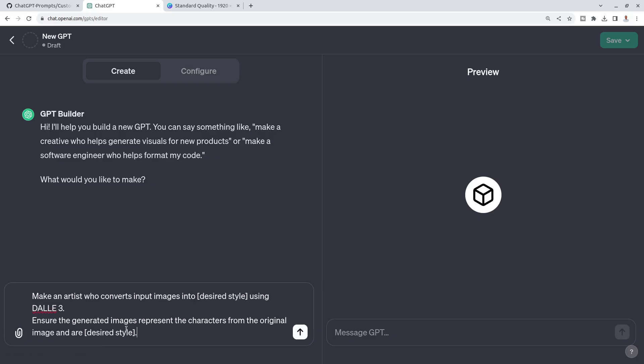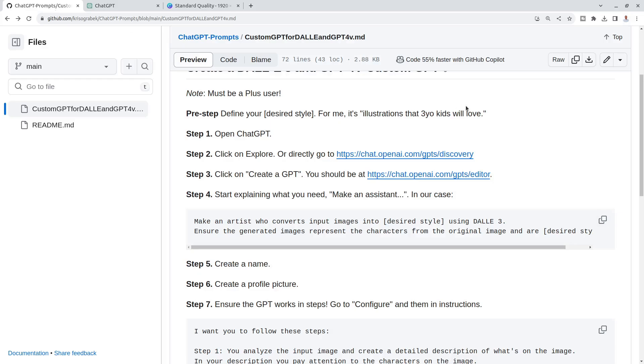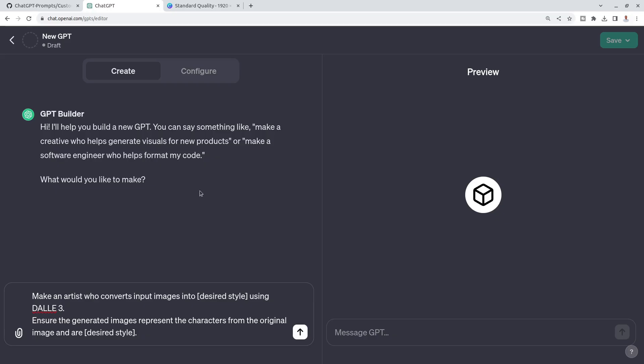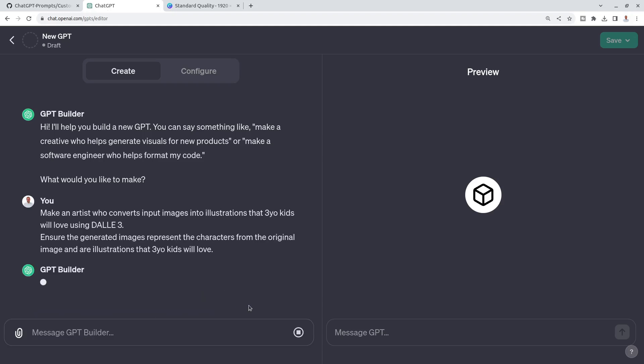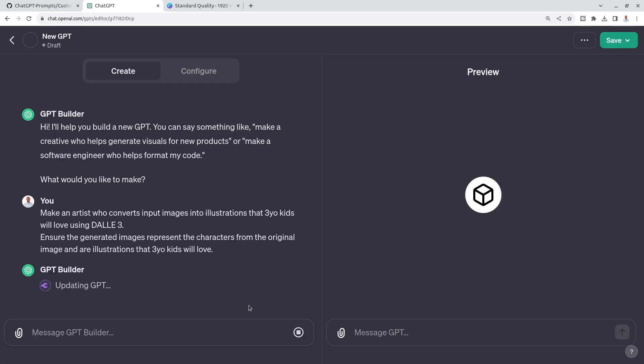But this desired style, I need to just say illustrations that three-year-old kids will love. So I paste it here and I paste it here and press Enter. GPT Builder is thinking right now, it's preparing the role. It will take a few seconds, I will be back once it's finished.